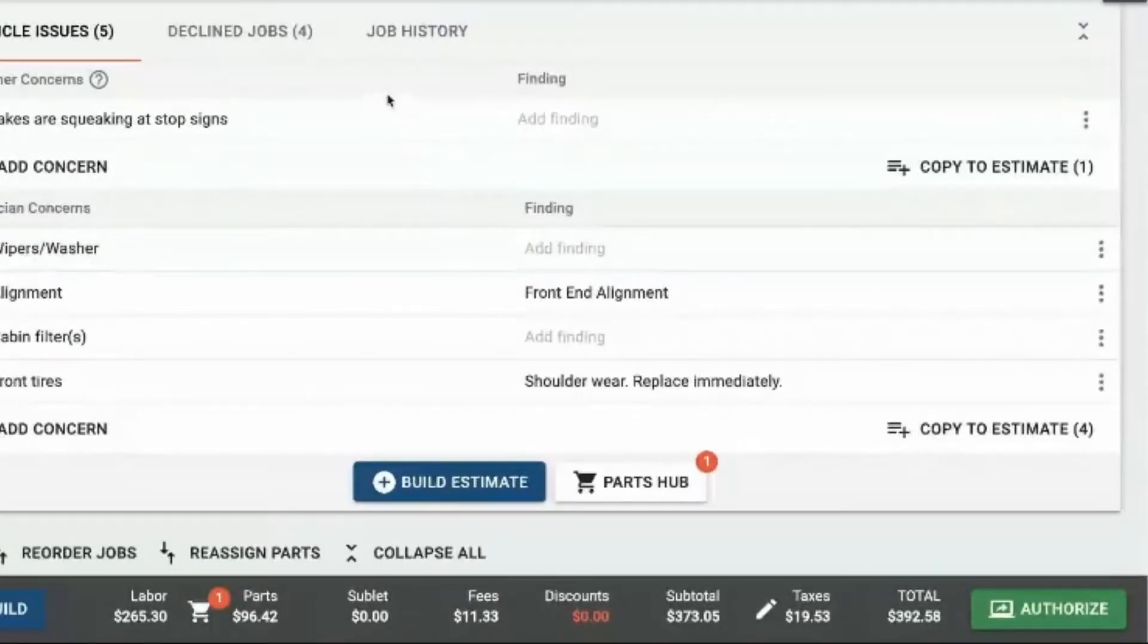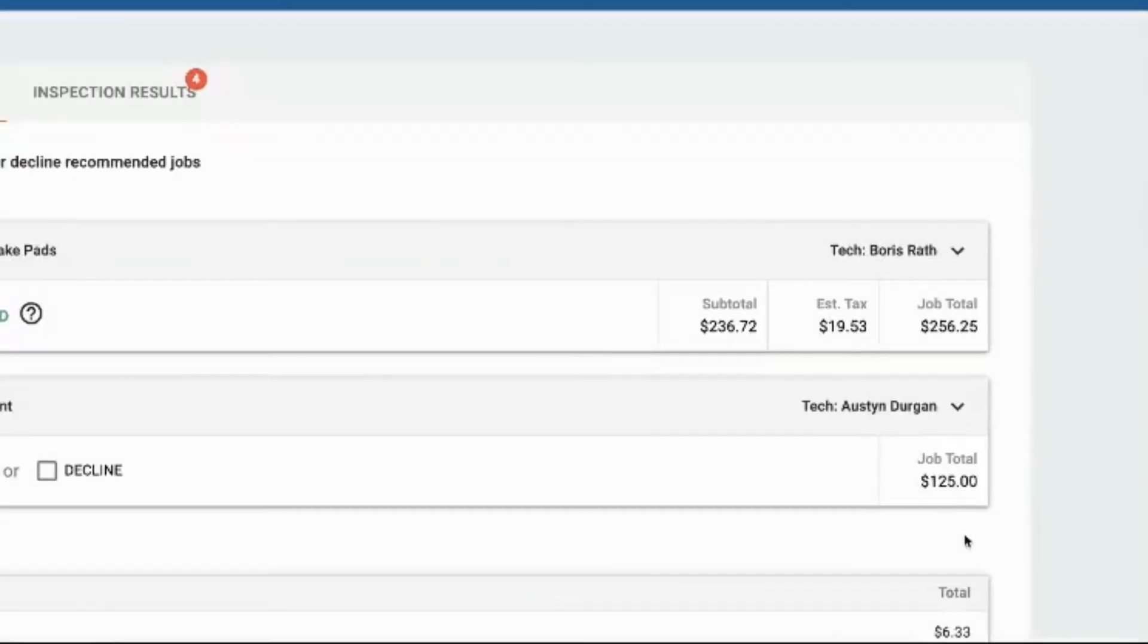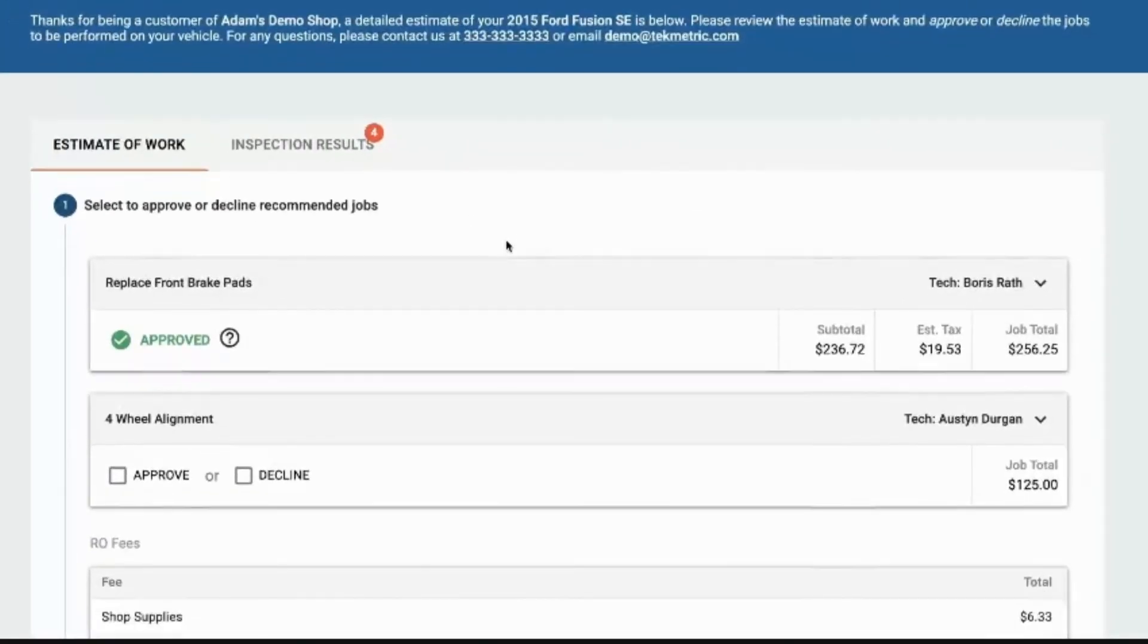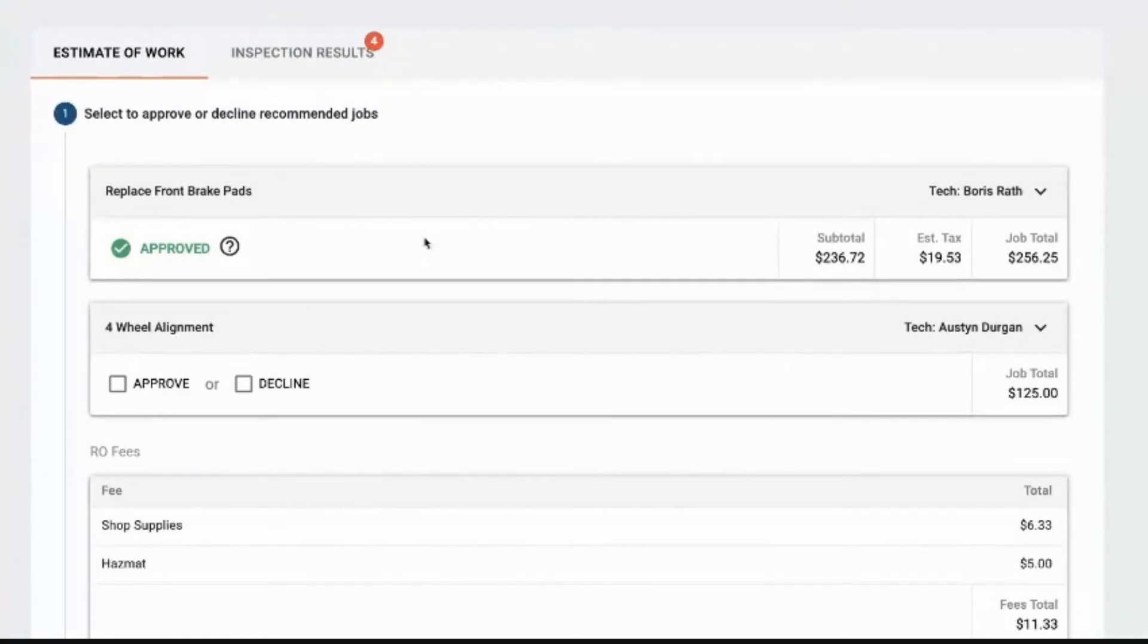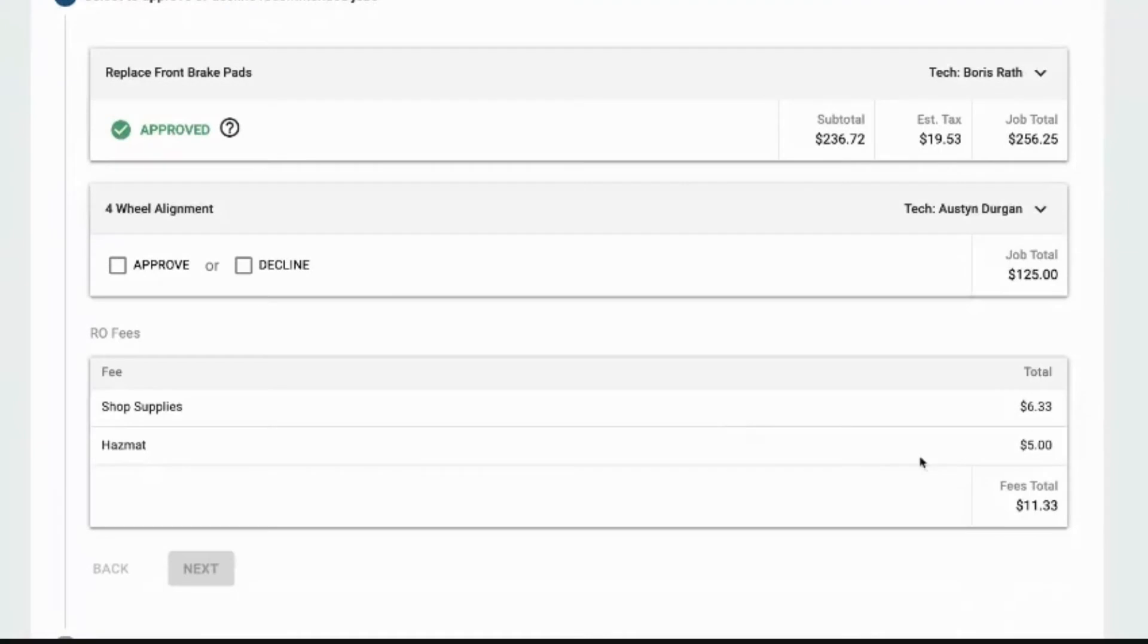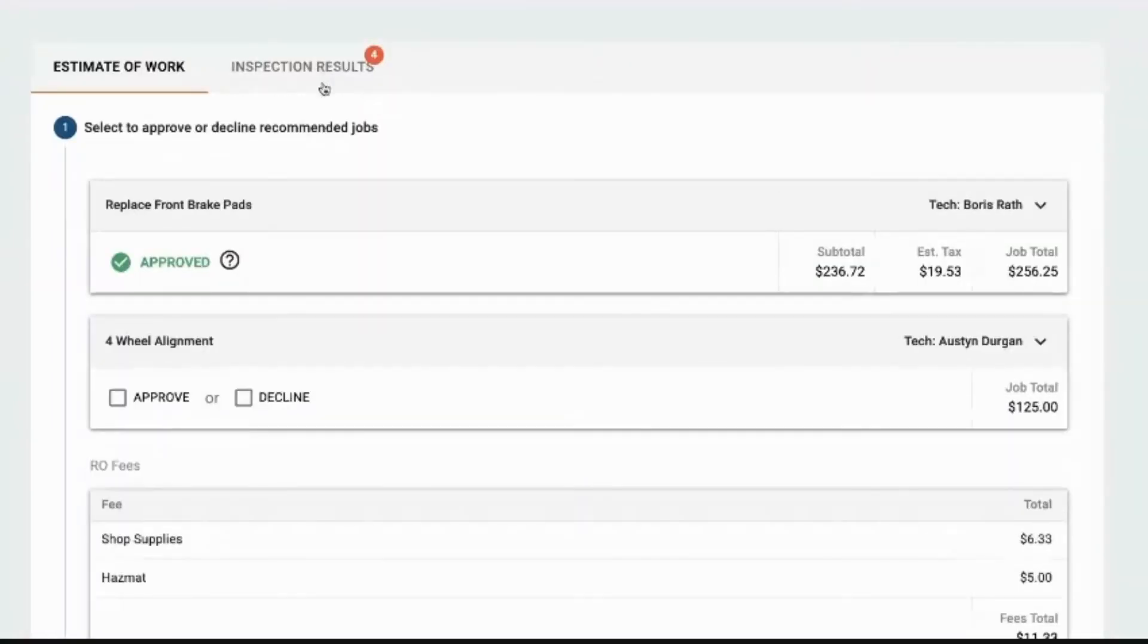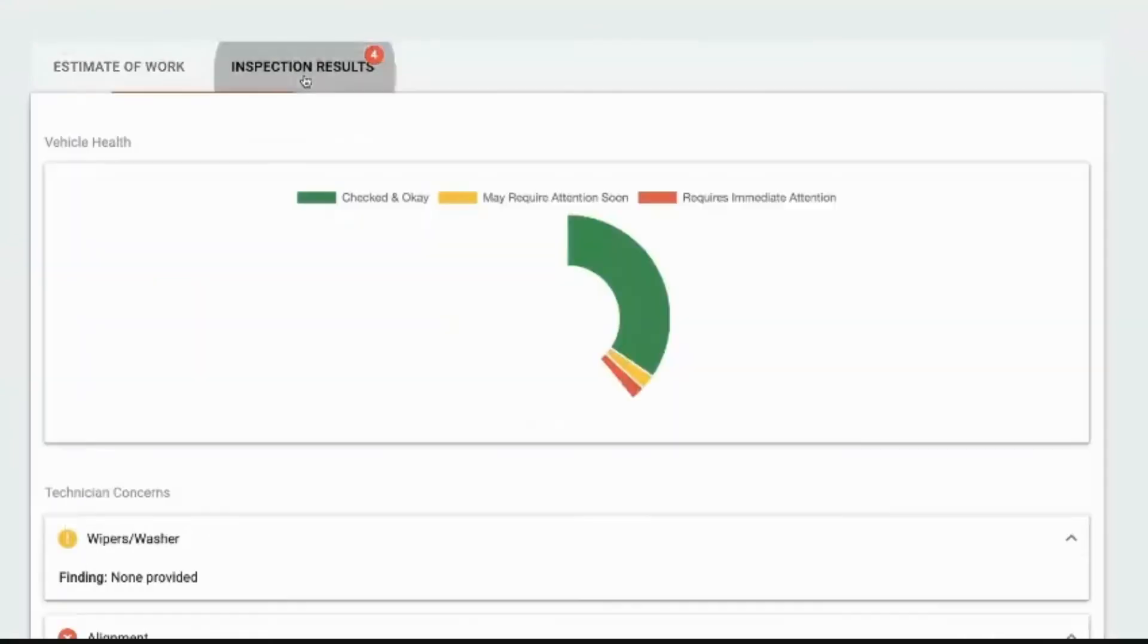We can then share the inspection and the estimate together so that the customer has the control to approve and decline each and every line item, see the total including taxes and fees, so that there's no surprises when they show up to pay.